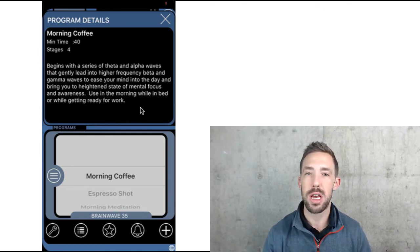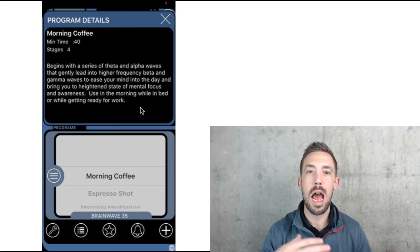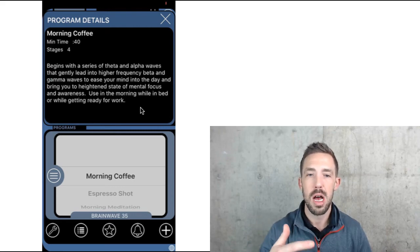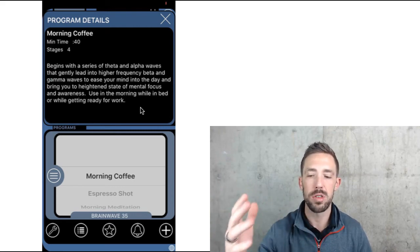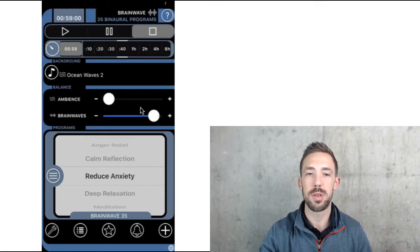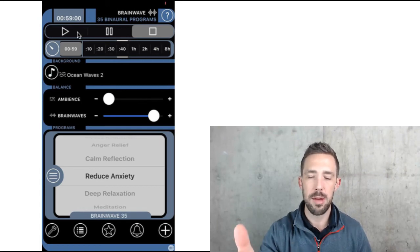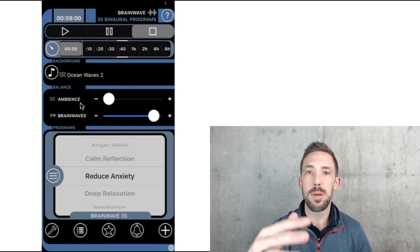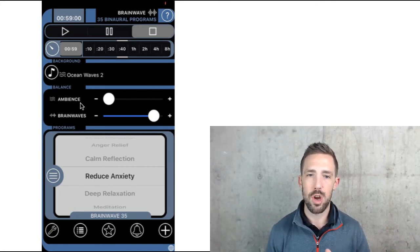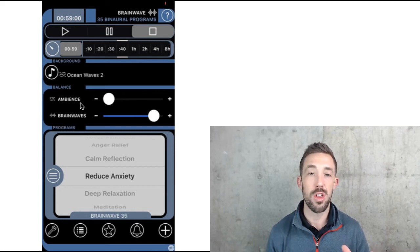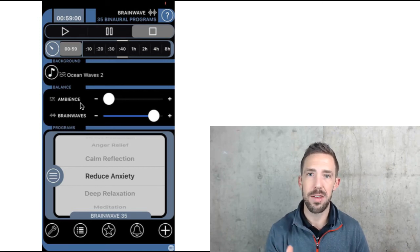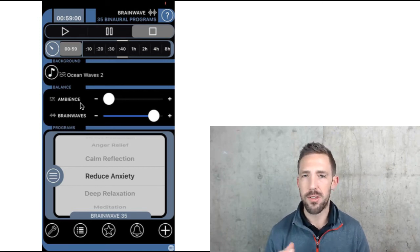Espresso Shot is a 10-minute program — a rapid burst of energy that heightens your state right away, not a gentle lead-in to higher frequencies. There's also a motivation boost, calm reflection, anger relief, theta meditation, deep and dreamy sleep, and even hangover relief and headache relief — 35 different programs you can try.